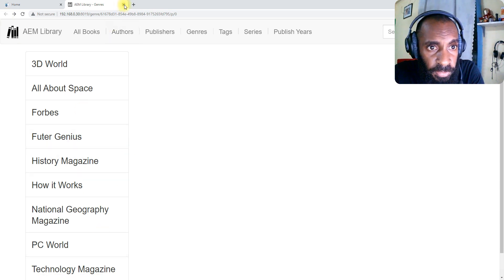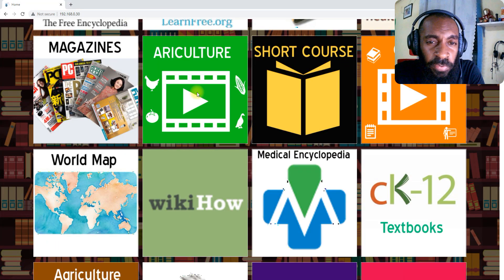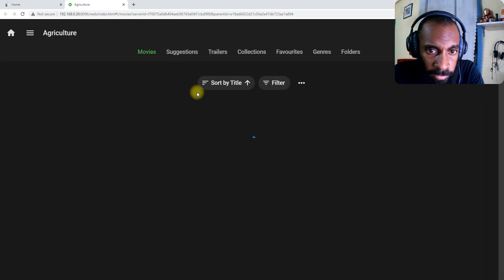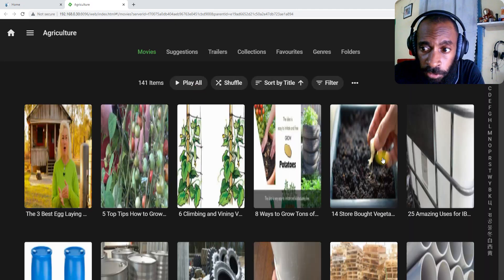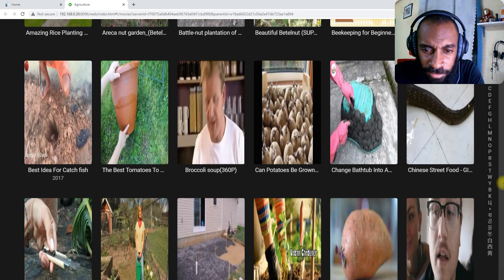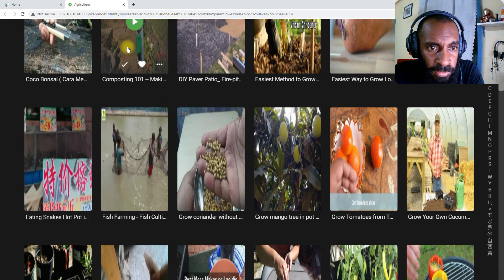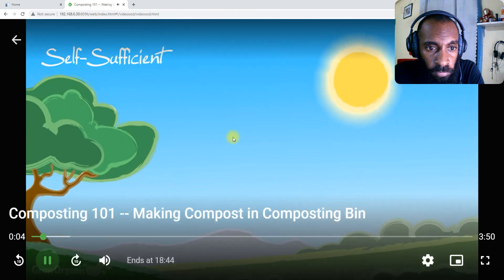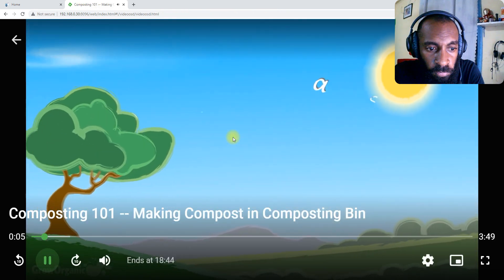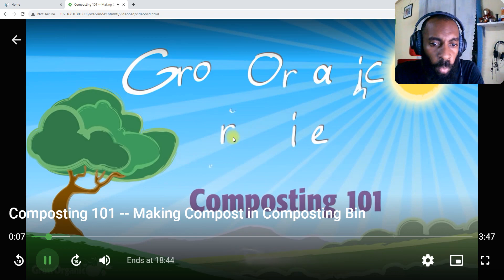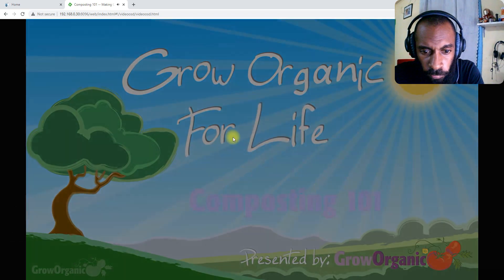So there you have it, that's the magazines. The next one is Agriculture. When you selected it, it contains agriculture videos in there. You can go watch, get some ideas. For example I'll just select this. Composting 101, making compost.